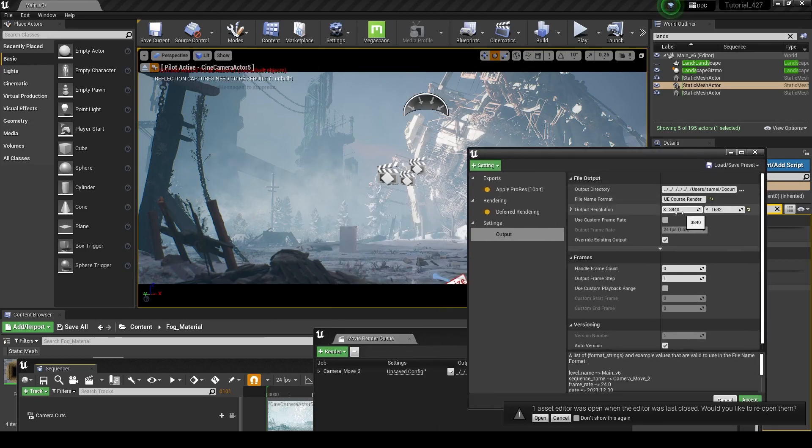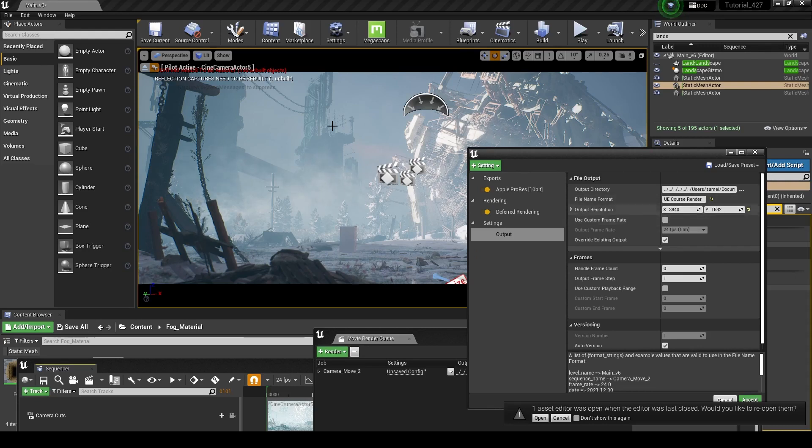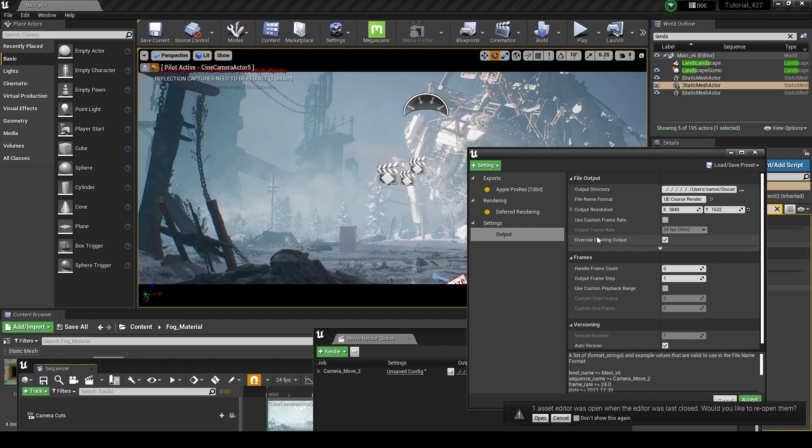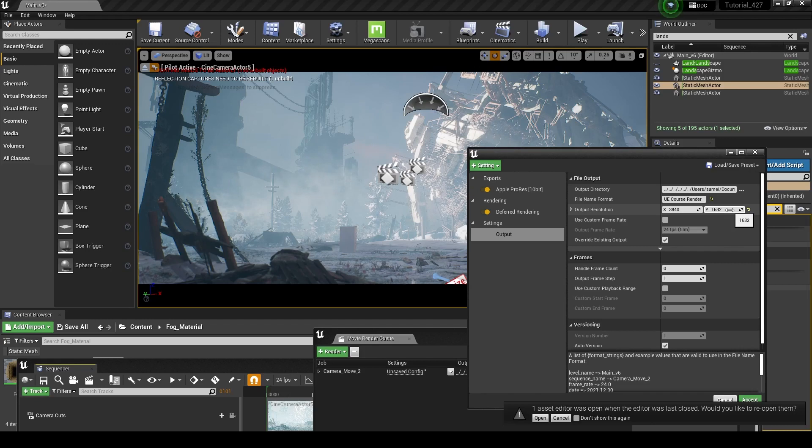This doesn't necessarily have to match up exactly with your sensor size. It will just have black bars, I believe, on the top and bottom if you render it at a higher resolution or a slightly different aspect ratio. So it's not a big deal.